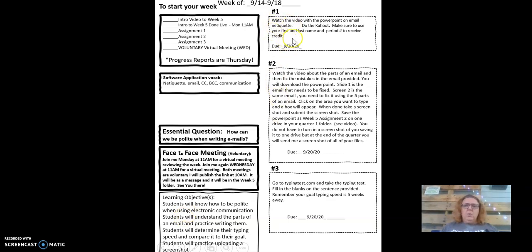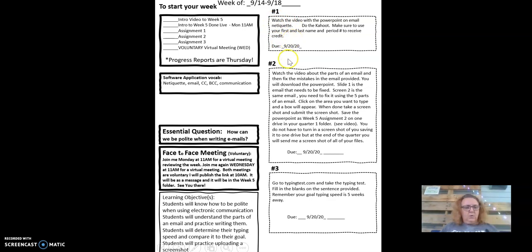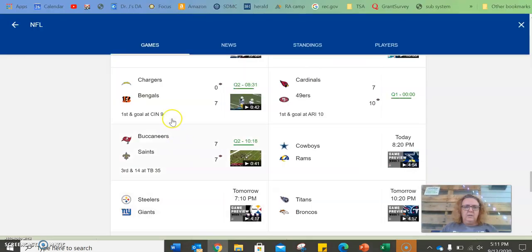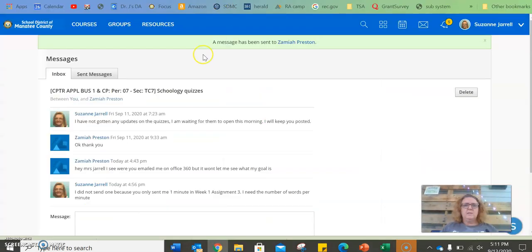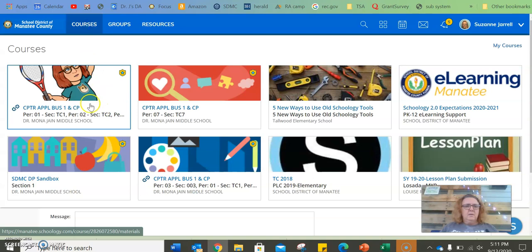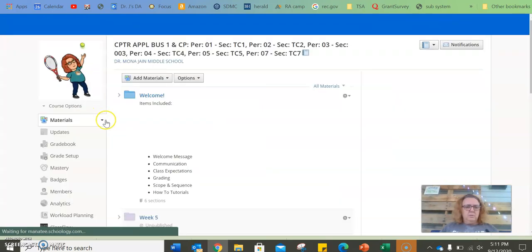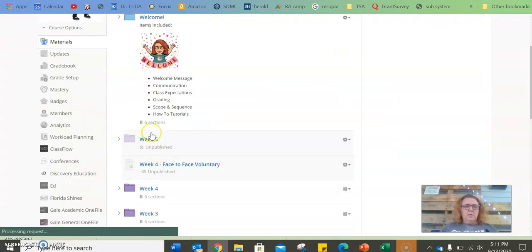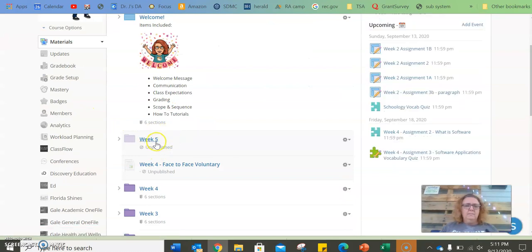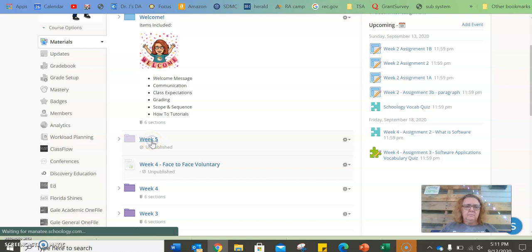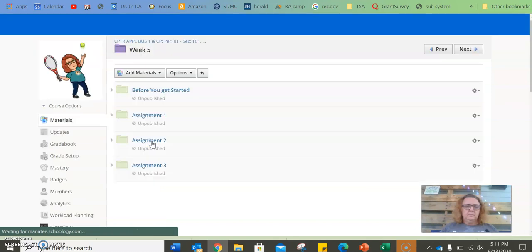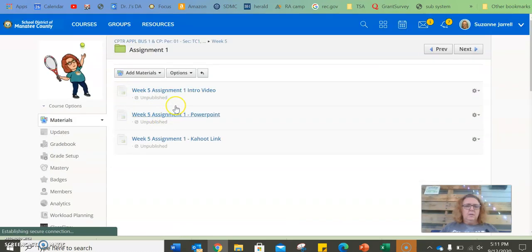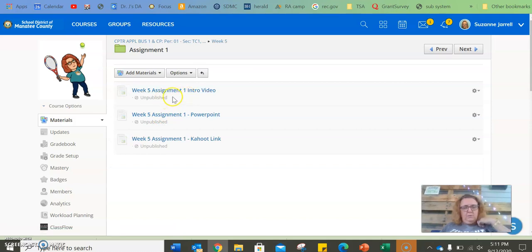So assignment one. Let's see, we're going to go in here so that I don't have to do it twice. So if you go to week five, assignment one, you'll have your intro video.